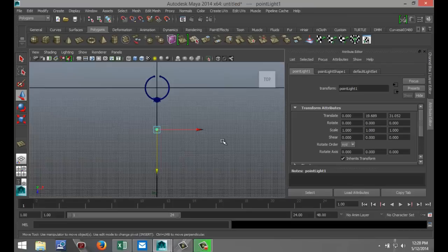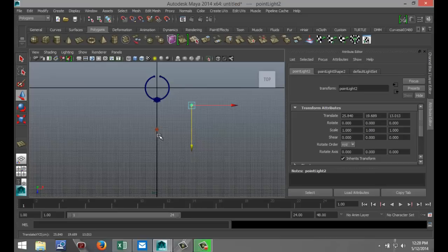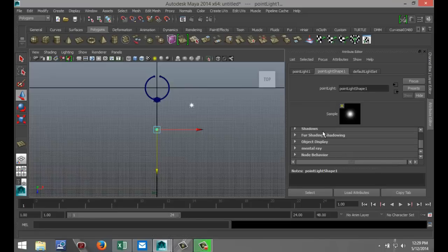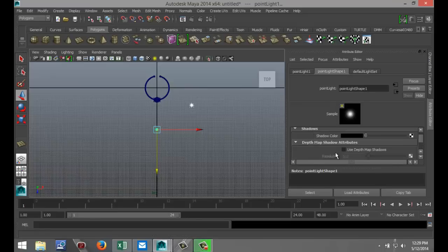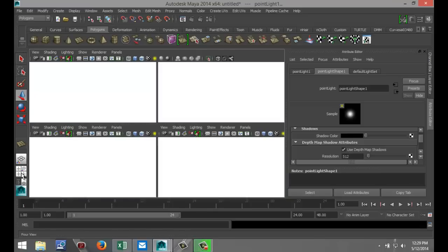I'm going to hit CTRL D, duplicate that light to about here. And then I'm going to shift select both of them. Go to my point light shape tab in the attribute editor. Go down to shadows and click on use depth map shadows.